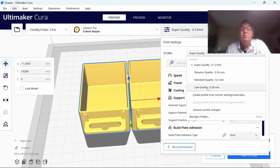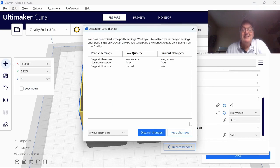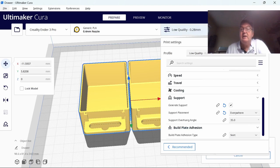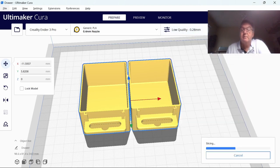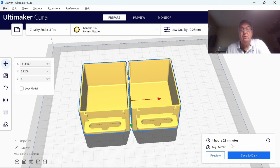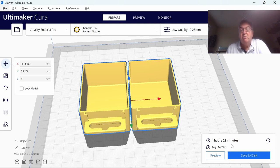If I take it down to very low quality, 0.28 millimeters, which is more than enough for a workshop bit of kit, slice again, it comes down to 4 hours 22 minutes. There is another way you can speed up the model as well, but I'm still working on that.